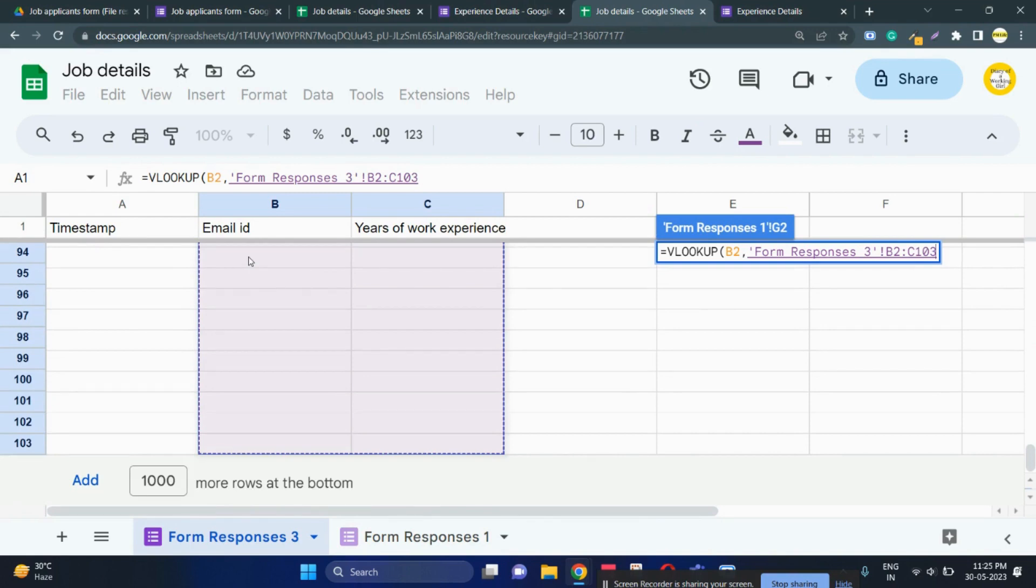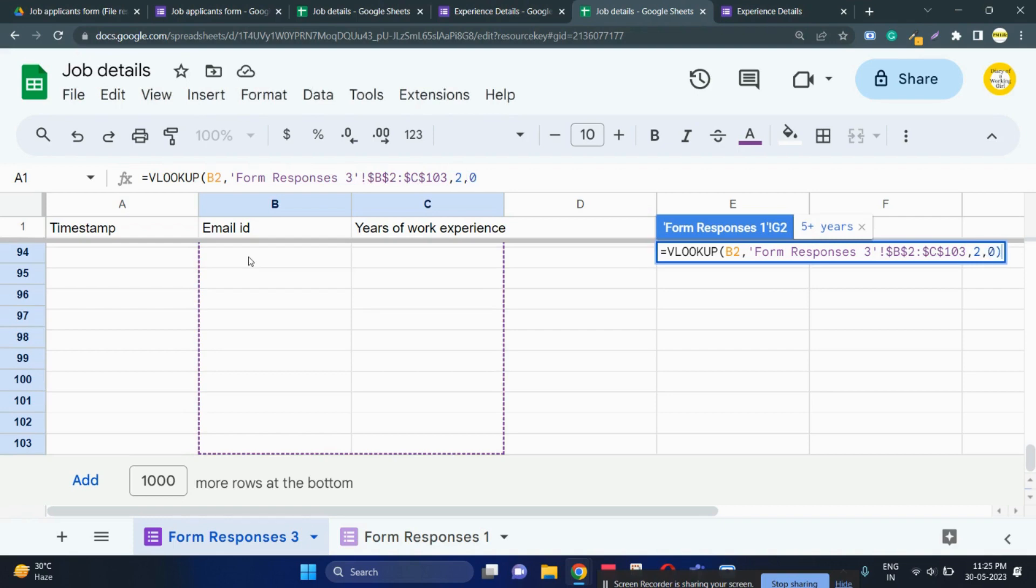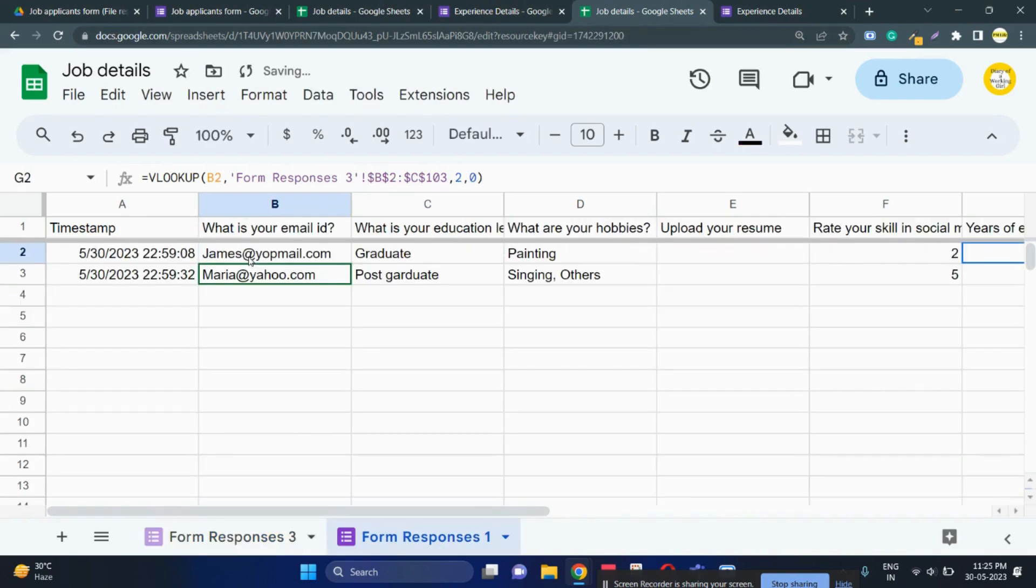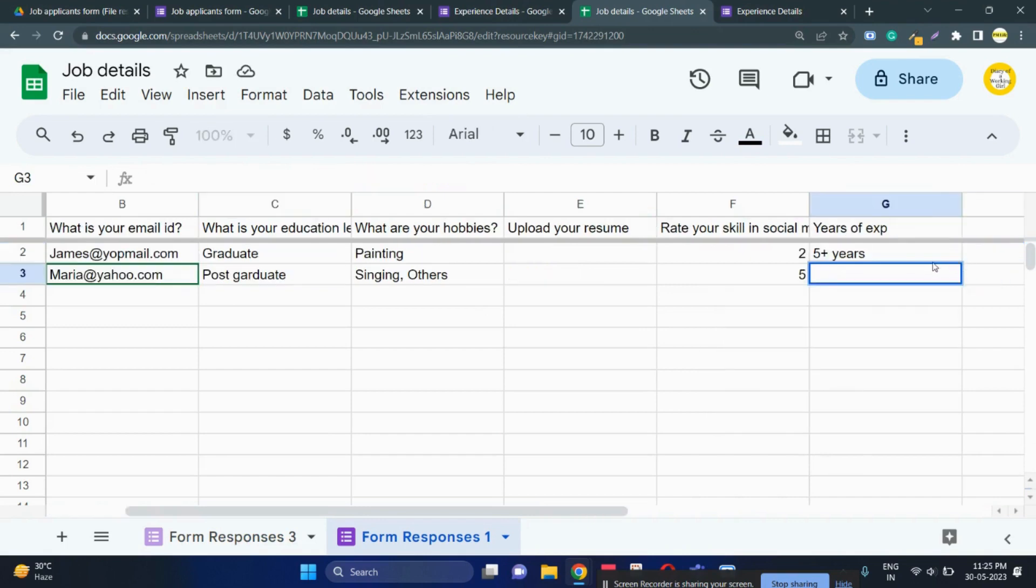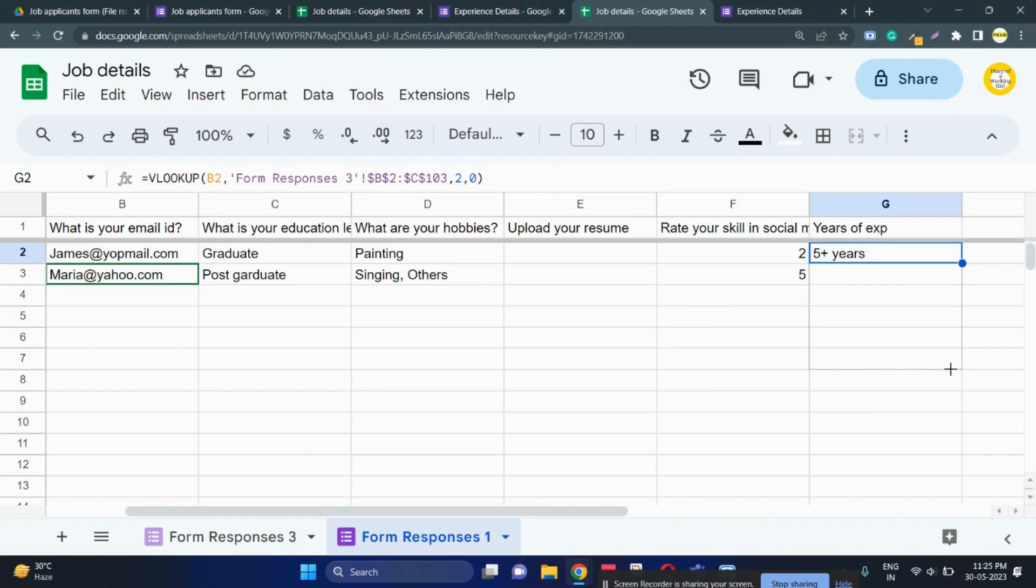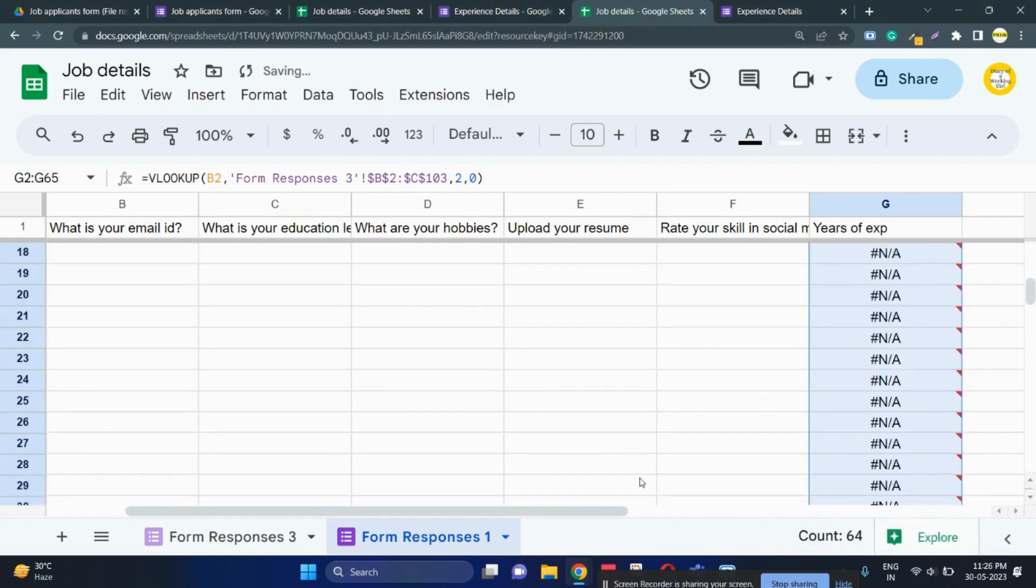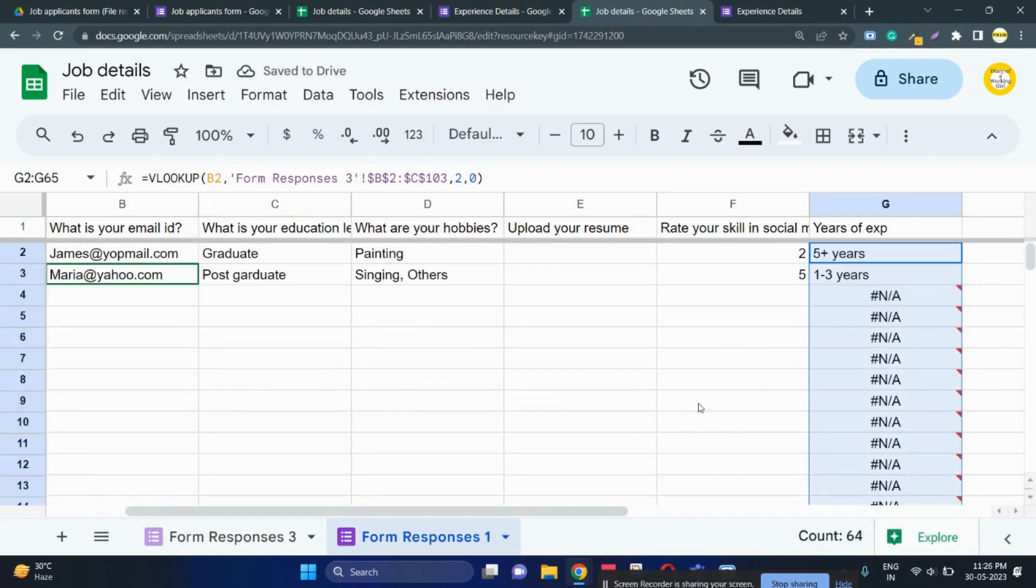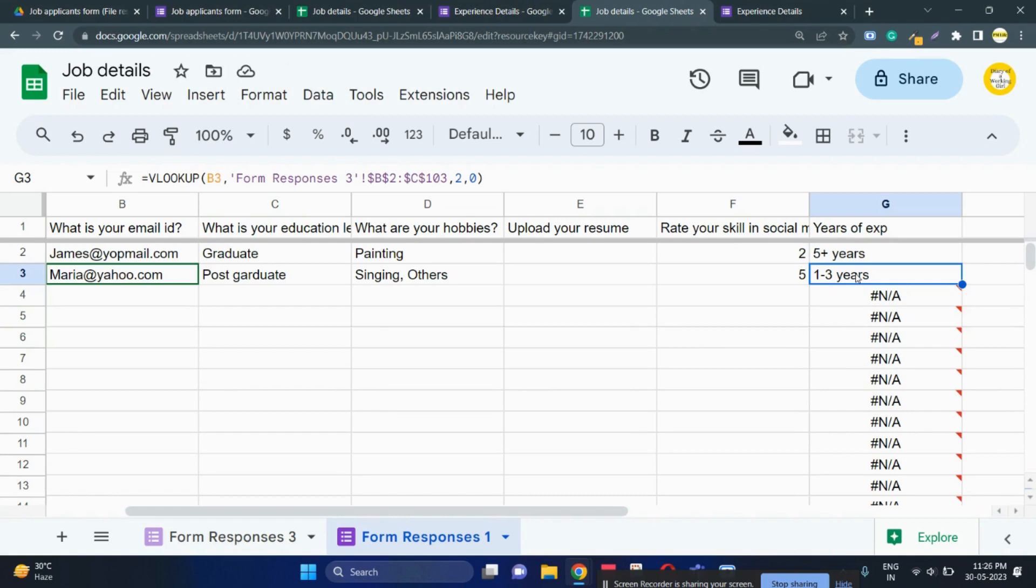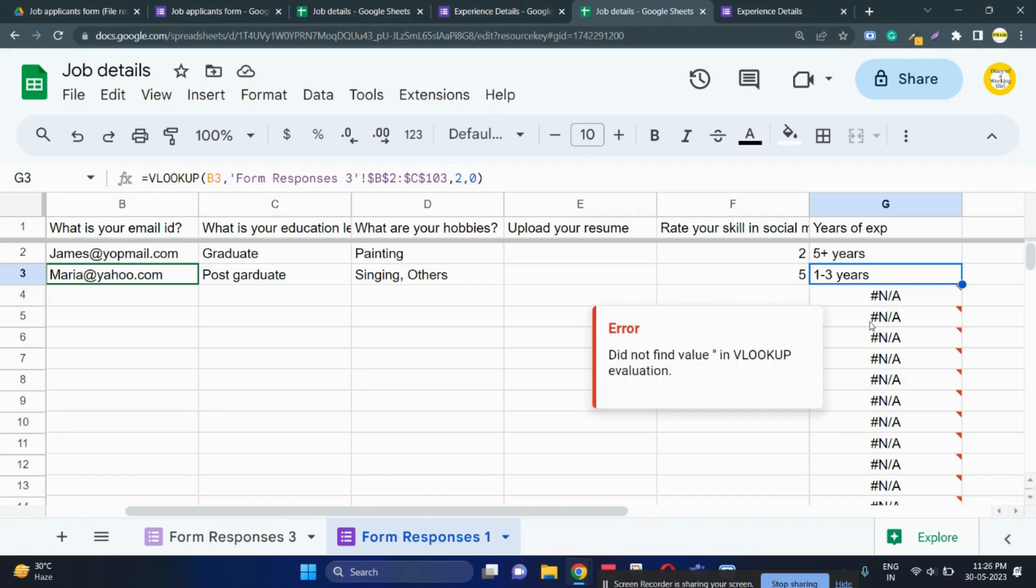Now you can see even though the experience field was filled with a separate form, we can still fetch everything in one single form for further analysis. As we fill more columns, as we get more responses through the Google forms, we will see years of experience fields getting filled dynamically.